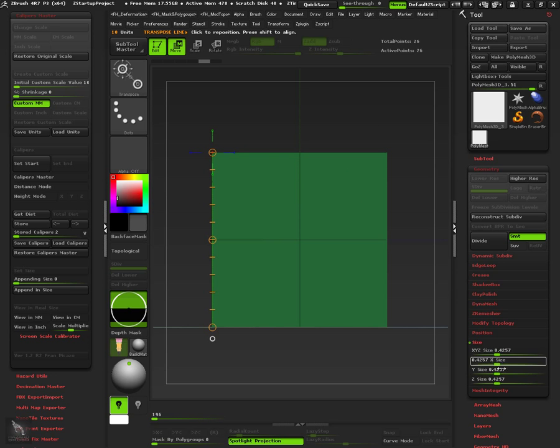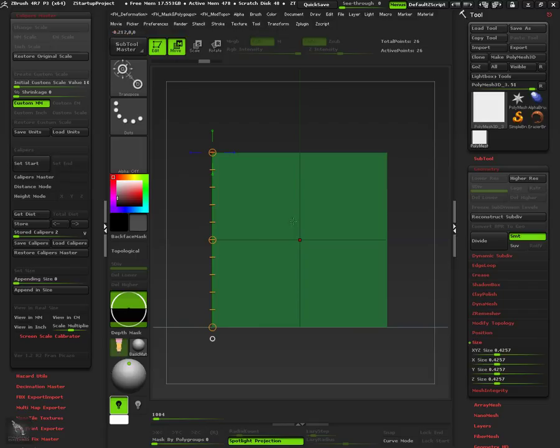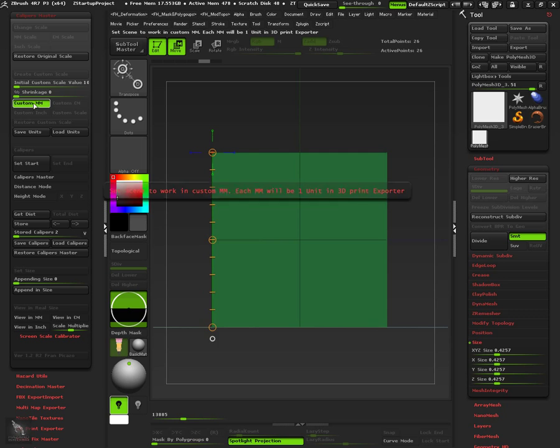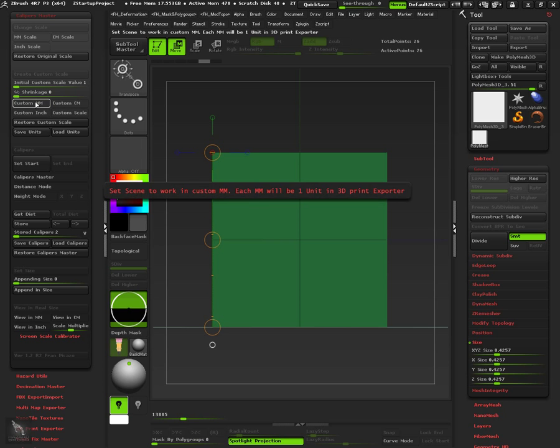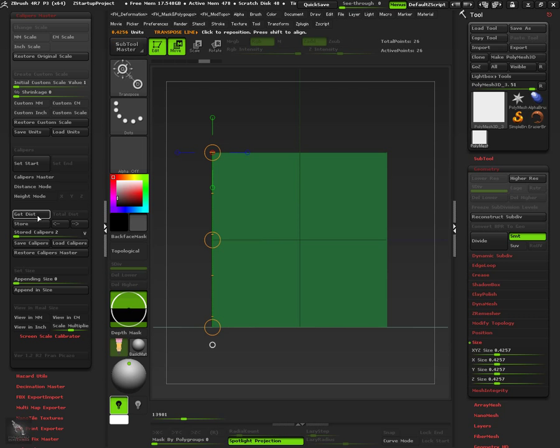Notice that in this mode the ZBrush units are not affected at all. And we can use this in our benefit, as we'll see later on this video. Now, if we disable our custom scale, the cube will be restored to its original scale. And now it is at 0.4 in height as it was originally.